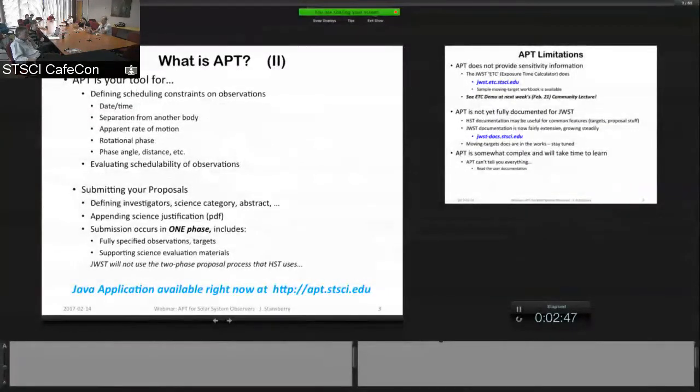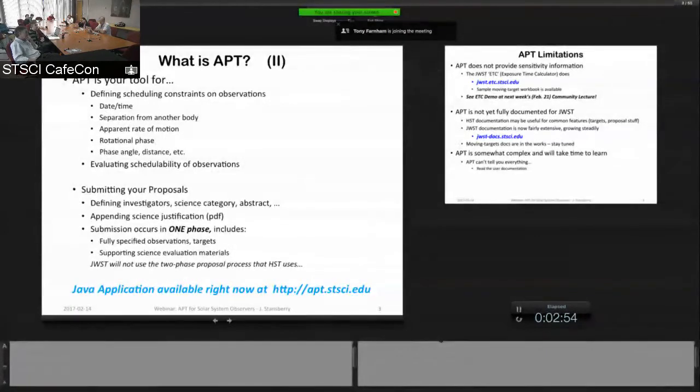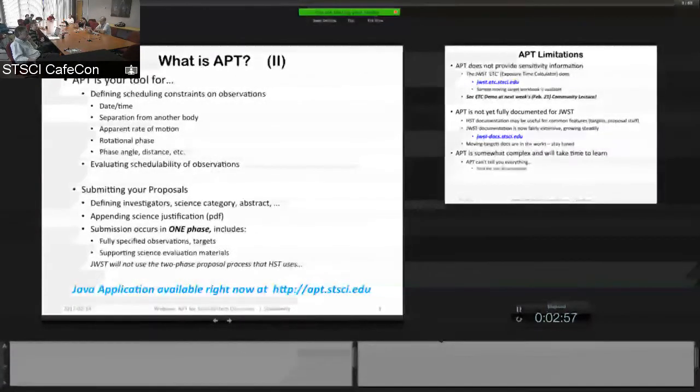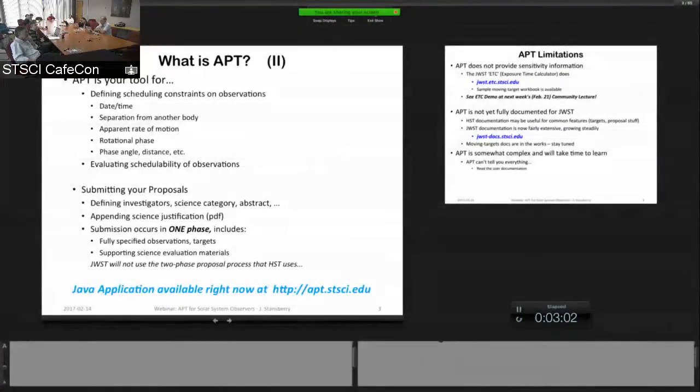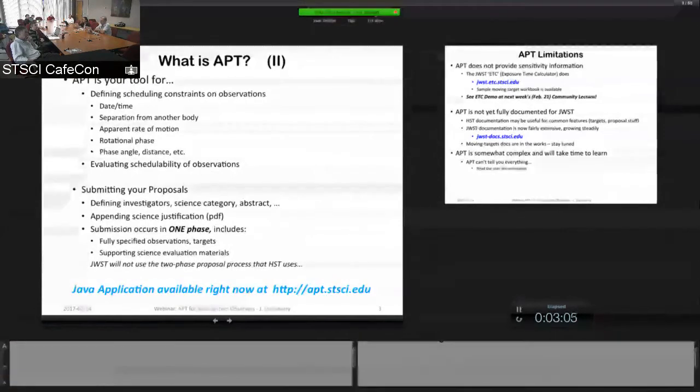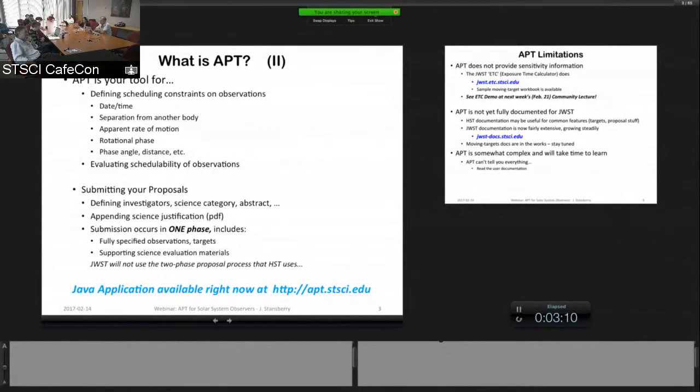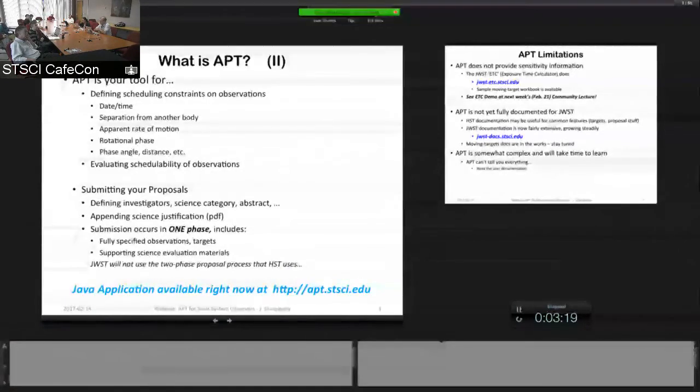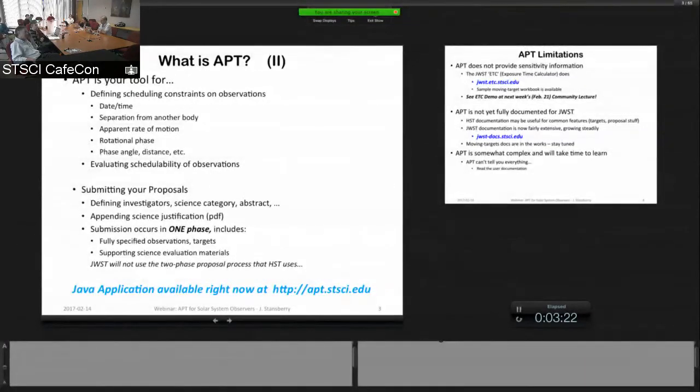You can also use APT to define scheduling constraints on your observations, so simple timing constraints. For satellites, you can say I want to observe the satellite when it's more than 10 arc seconds from the primary or from another satellite. You can constrain the rate of motion at the time of the observation, rotational phases, solar phase angle, distance from the Sun, all sorts of stuff that's all HST heritage.